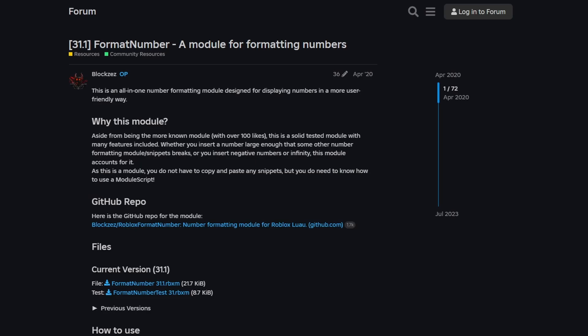In addition to downloading the game template, we're also going to want to download a public library, which is essentially a module script that somebody has written, published, and allows us to use. This is where all the code is stored for formatting numbers. If you've never worked with libraries before, don't worry, it's very simple. Go down below in the description and find the link to this developer forum post.